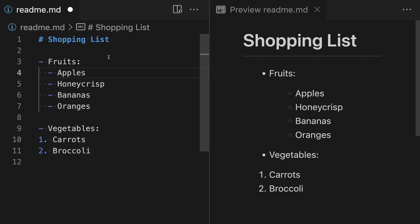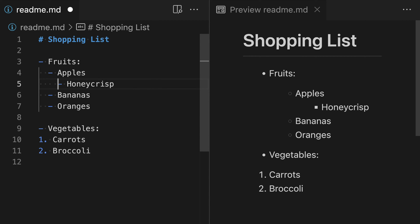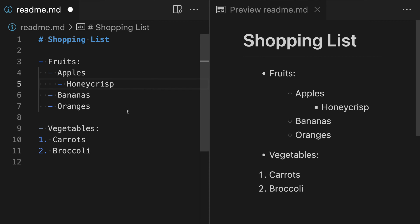Now we can use the same rules to go and create a second level of nesting. So if you wanted Honeycrisp here to be displayed under apples and create another sublist, all we have to do is go to the start of Honeycrisp here and add two space characters again. Or if you're using tabs, another tab character. Now you can see that we have three levels of nesting. So Honeycrisp is being displayed under apples.